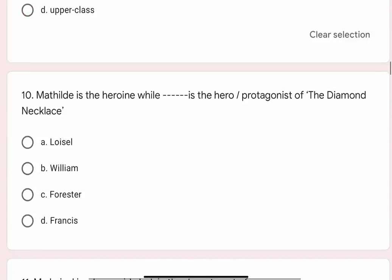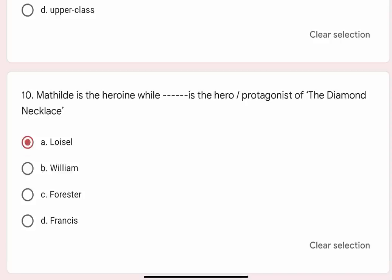Question 10: Mathilde is a heroine while blank is the hero or protagonist of The Diamond Necklace. Options are A. Lavazel, B. William, C. Foster, D. Francis. Correct option is A. Lavazel.